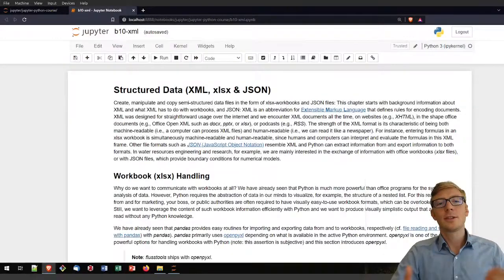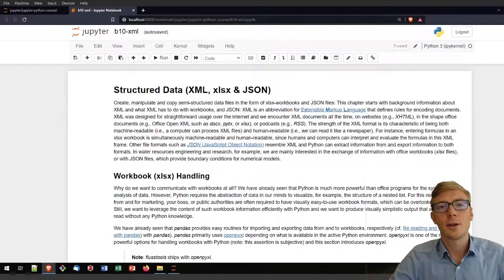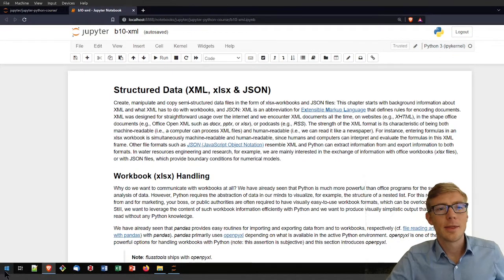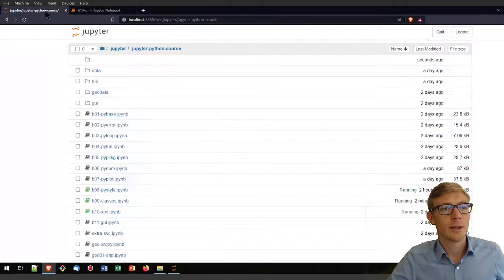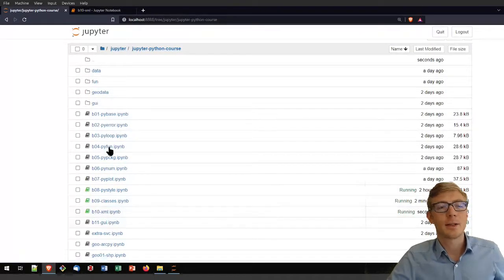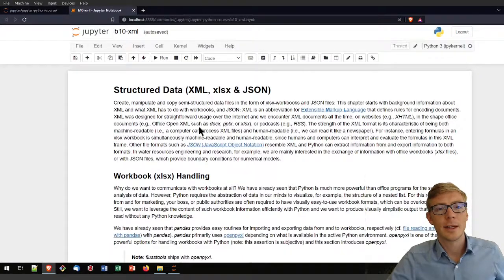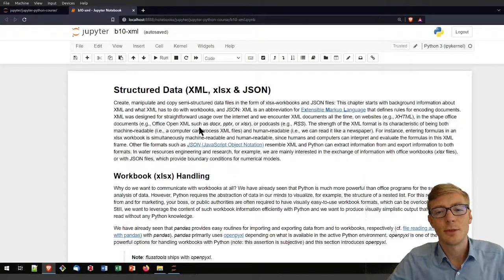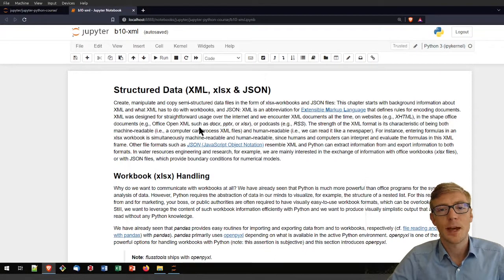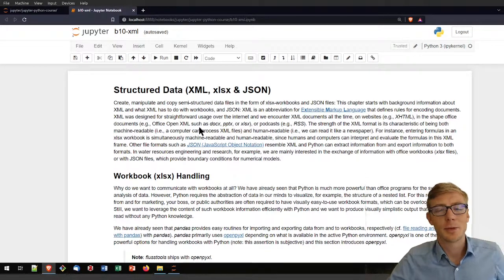Welcome to this tutorial on handling structured data with Python. In this tutorial I will use the Jupyter Notebook b10-xml.ipynb. I will assume that you have already a basic understanding of pandas and are able to run your Python code.